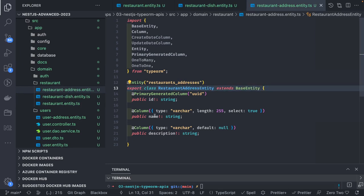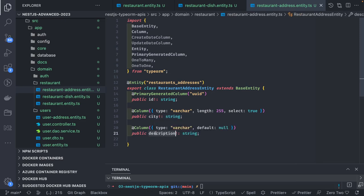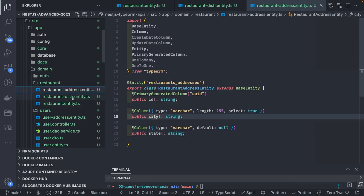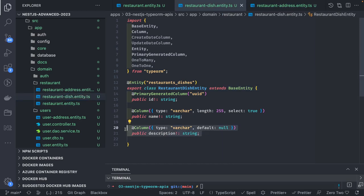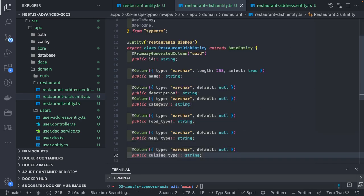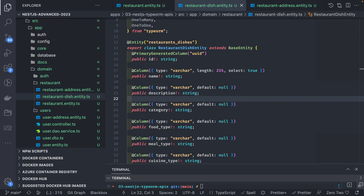The RestaurantAddress entity will have id, city, and state. RestaurantDish also has a name and description, plus default columns. A dish can have attributes like ingredients, category, thumbnail, cuisine type, meal type, and food type — it can hold a lot more data. We'll add the default columns createdAt and updatedAt to all these entities, since TypeORM will automatically populate those created_at and updated_at columns in your tables.